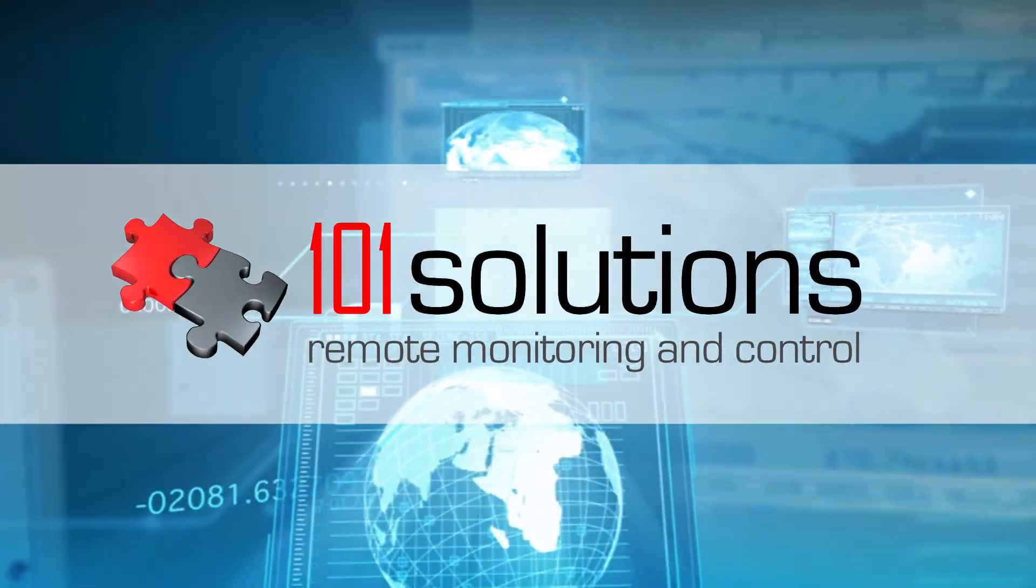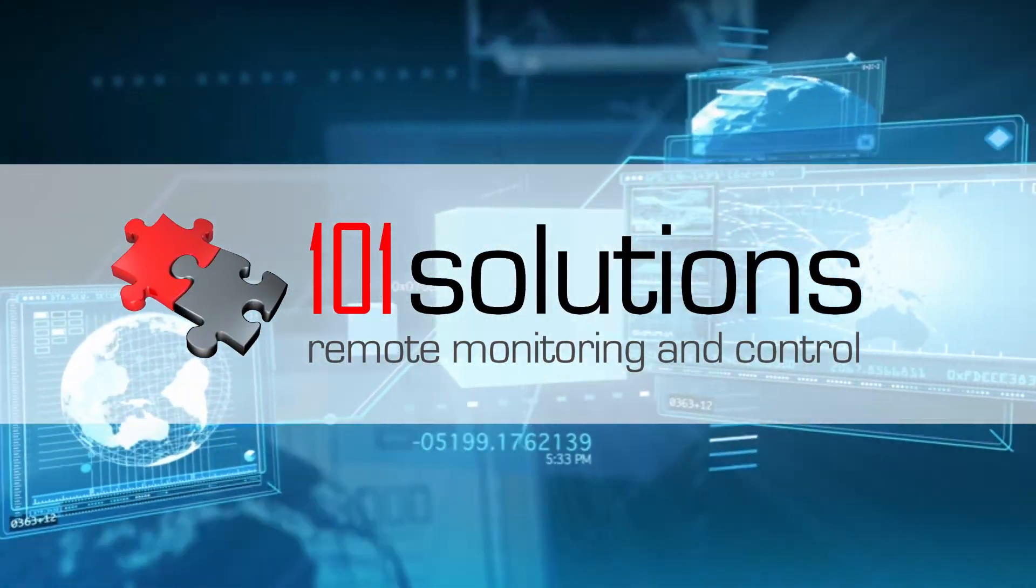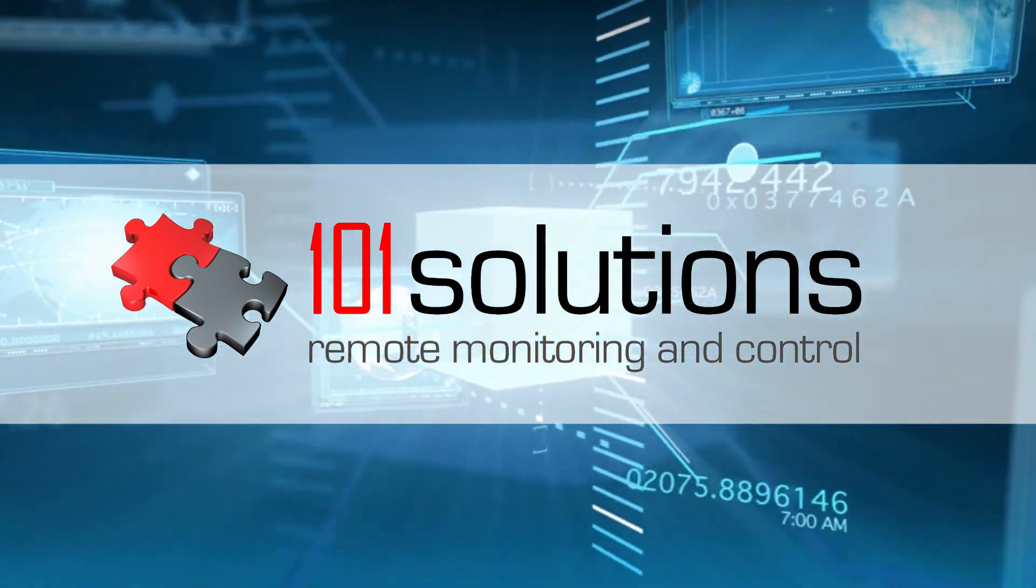101 Solutions, your partner for remote monitoring and control.